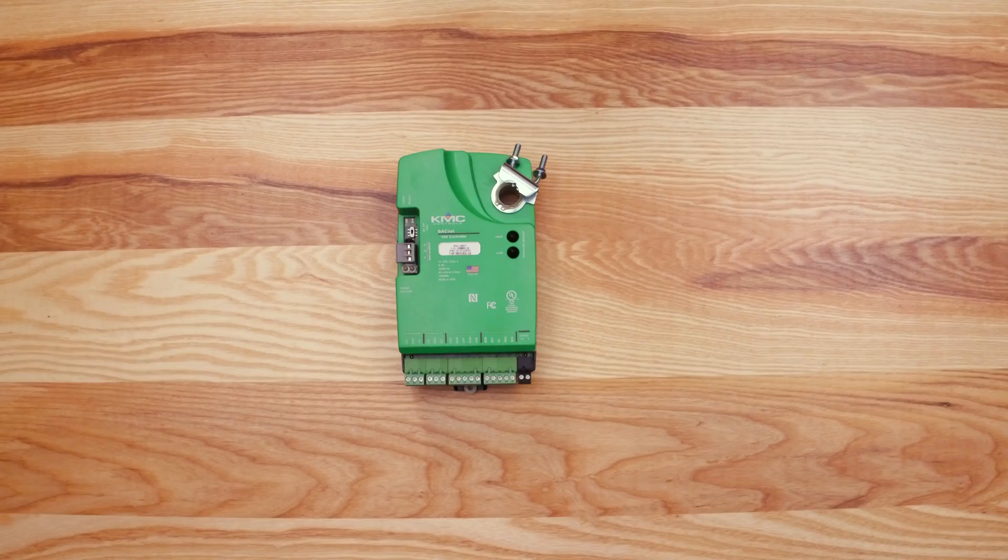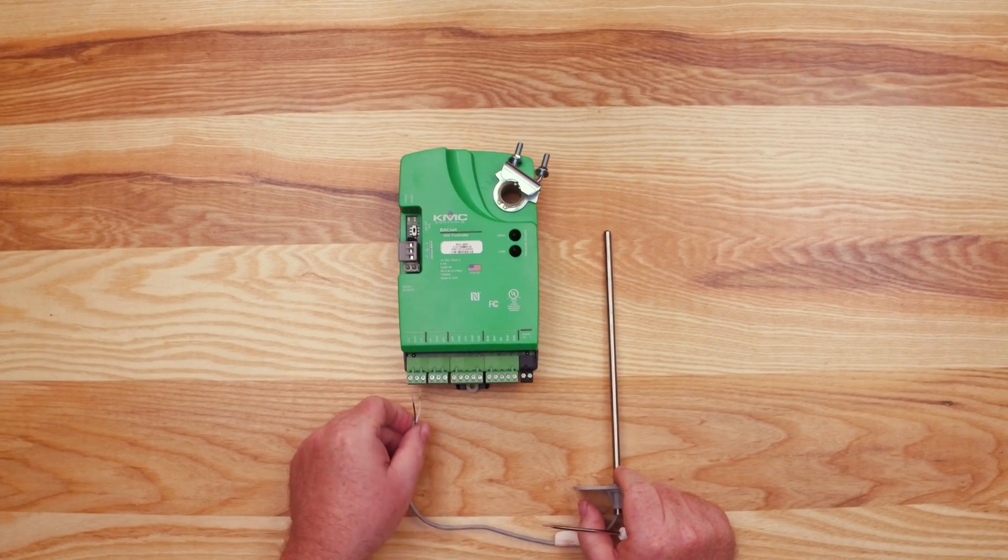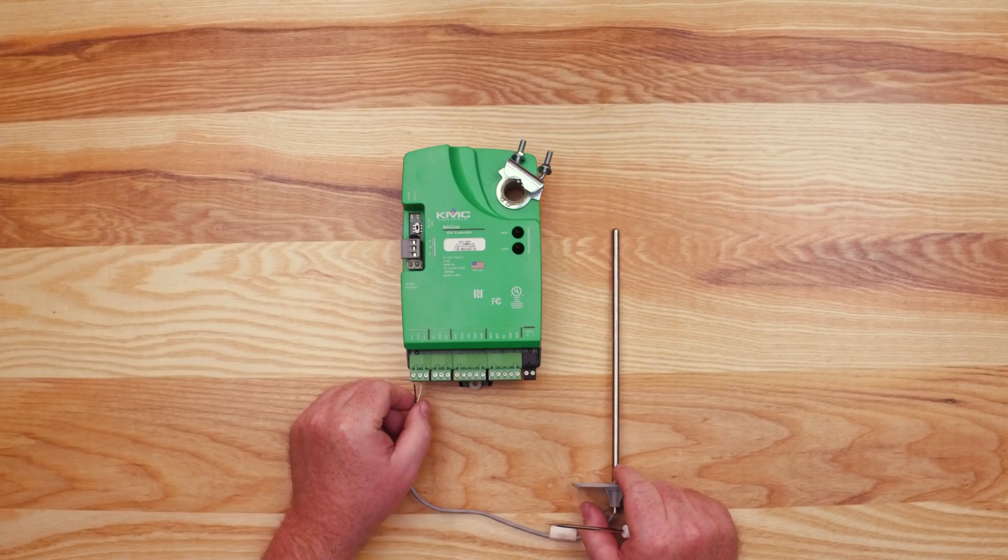When wiring the inputs, always make sure there is no power to the unit. The inputs consist of two wires, a signal wire and a common wire.